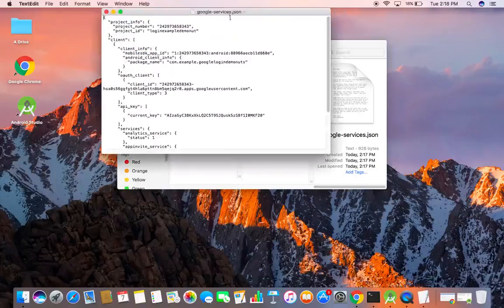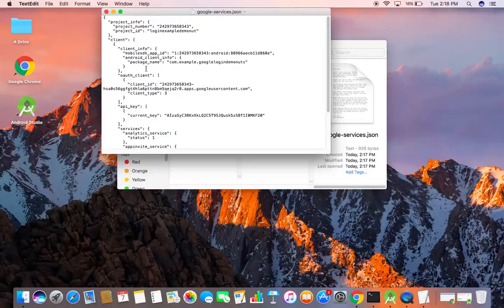Let me quickly show what this file contains. It contains info about our project — there is a project number, an ID, grant info, and other things.